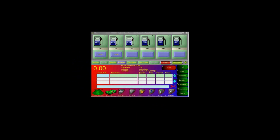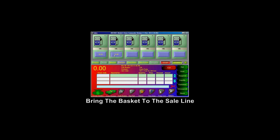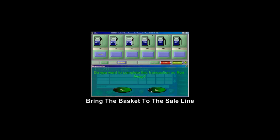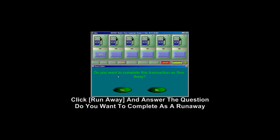If a customer has pumped and driven away, you need to complete the sale as a runaway. Bring the sale down to the sale line, then click Runaway. It will ask you: do you want to complete this transaction as a runaway? You will say Yes.